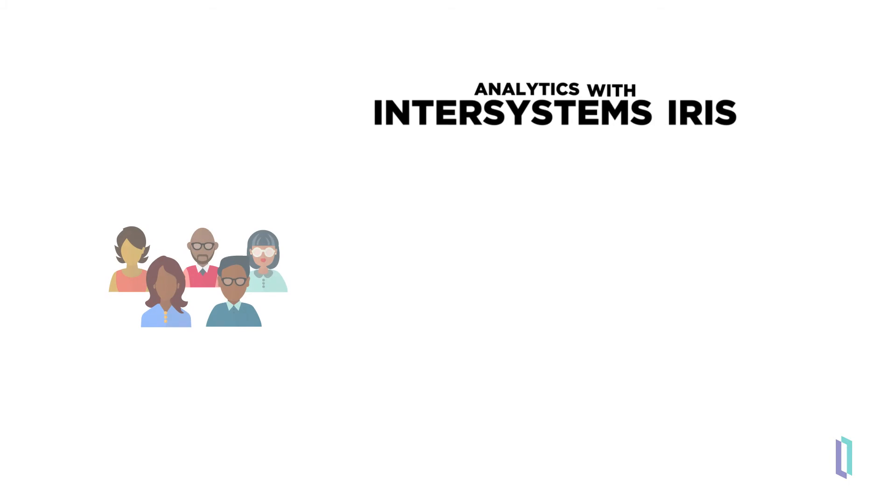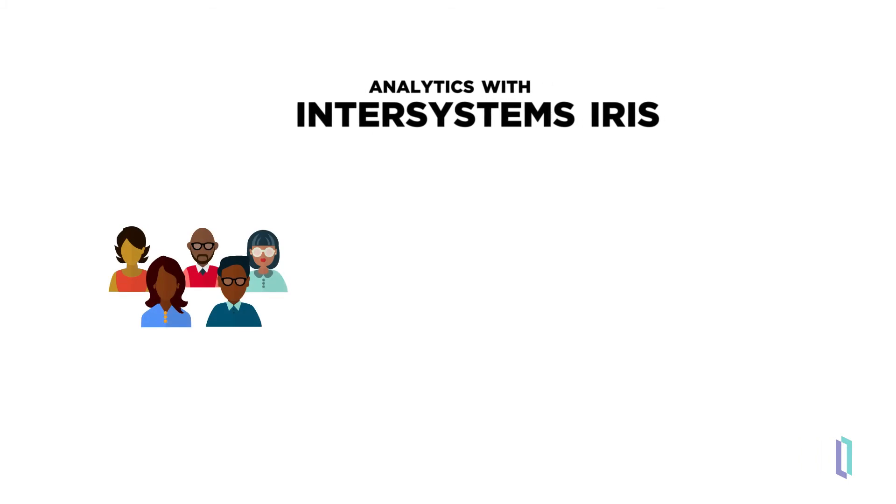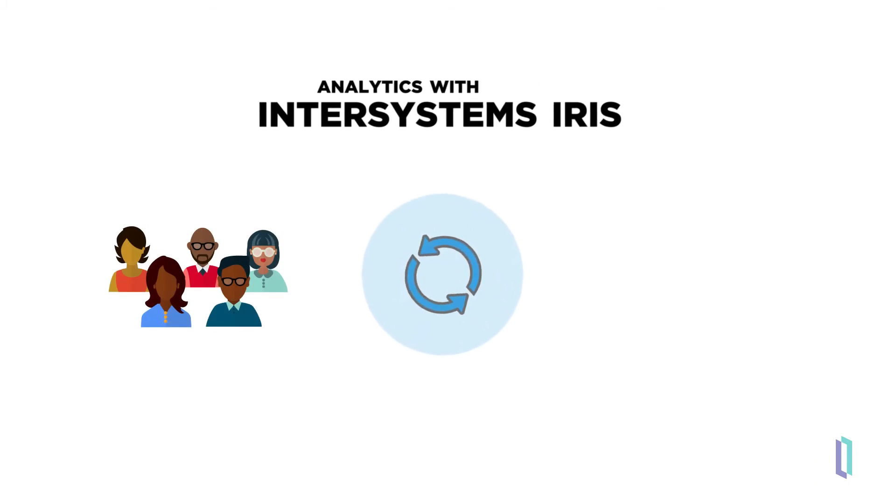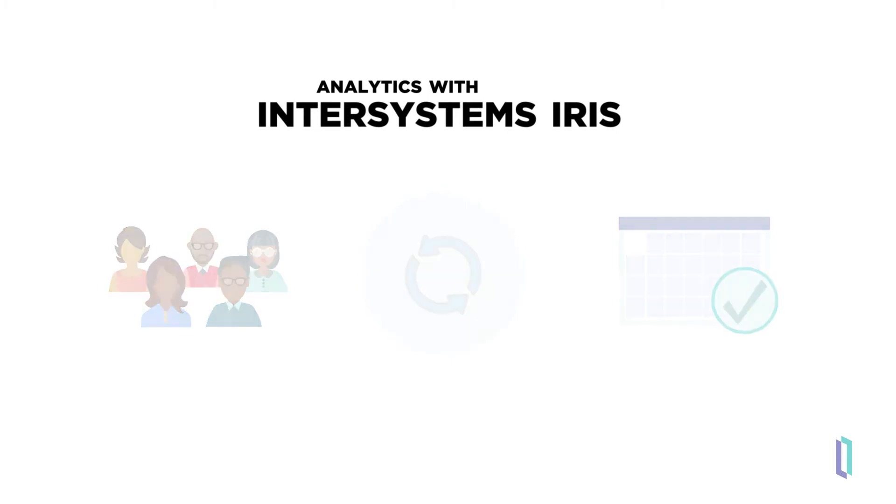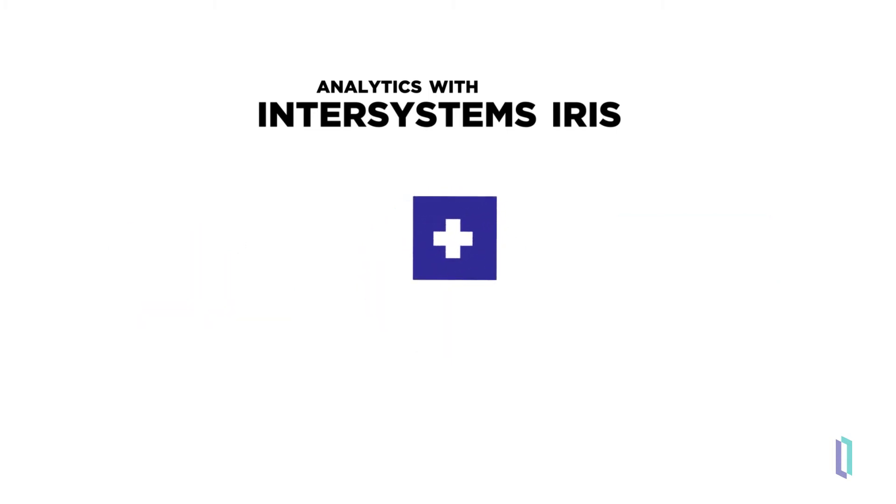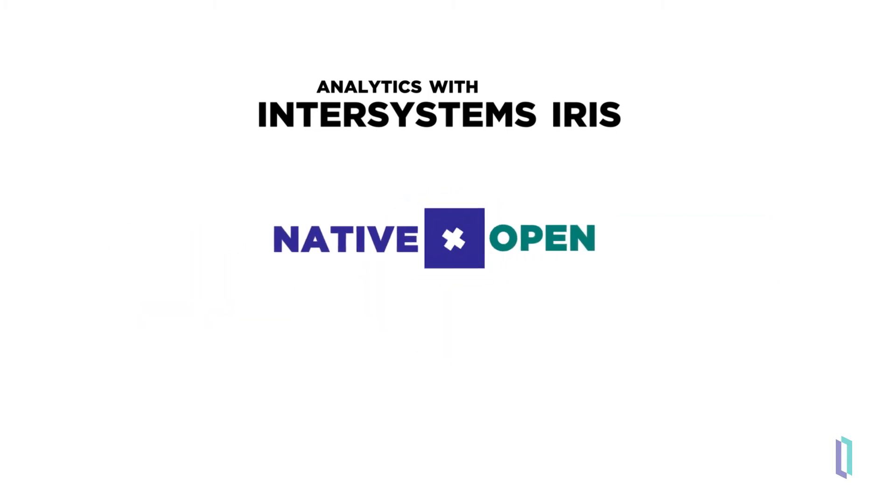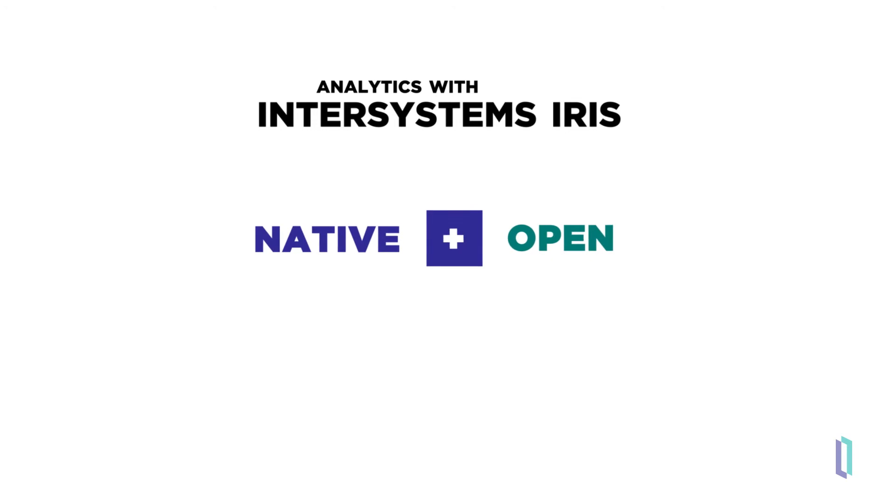With this analytics landscape in mind, let's see how InterSystems IRIS helps these audiences draw insights from their data. To address this broad spectrum of analytics needs, InterSystems has a two-pronged approach offering a suite of powerful native technologies while providing support for familiar third-party tools.